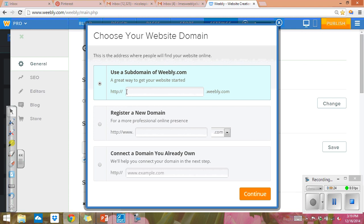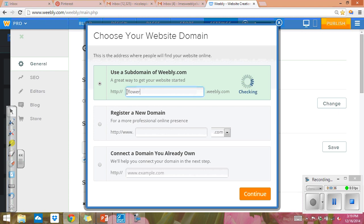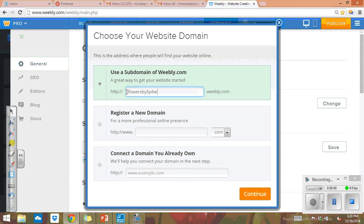And then in this box is where you're going to type the name of your web address. So if I wanted a website about flowers, I might say flowers by Vivi and what will happen is if that website is available, if that name is available, you'll see that.